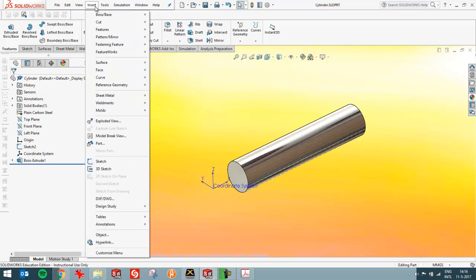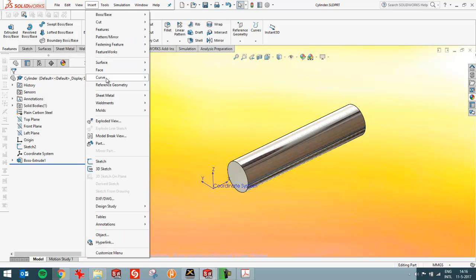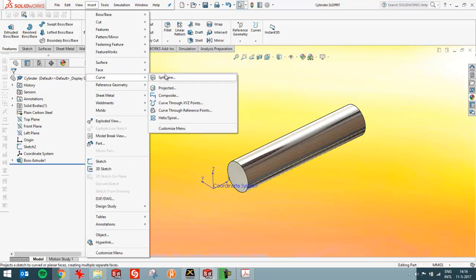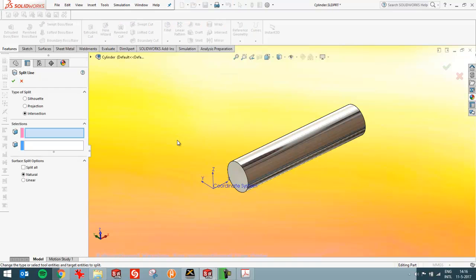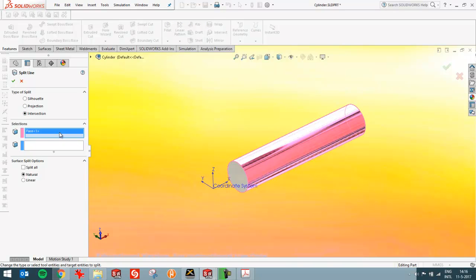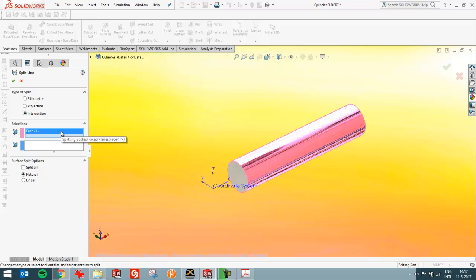By choosing insert, and then curve, and then split line. I choose intersection. And I want to split this surface. You see I chose the wrong one. If I wait over here, I see here I have to choose the splitting bodies or surfaces.